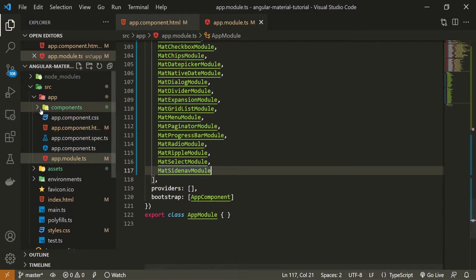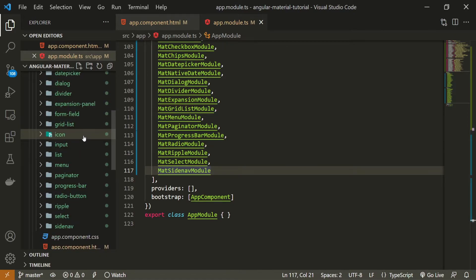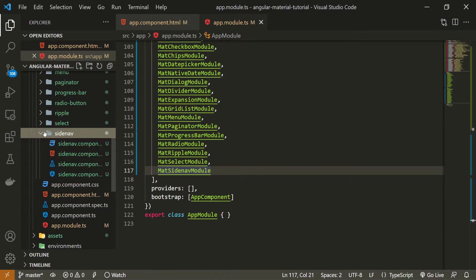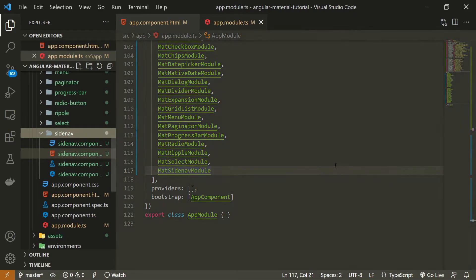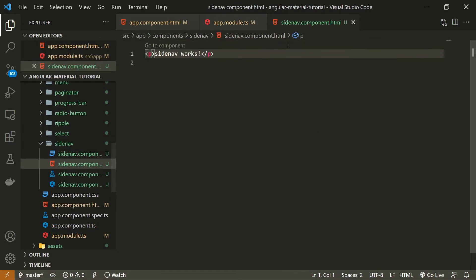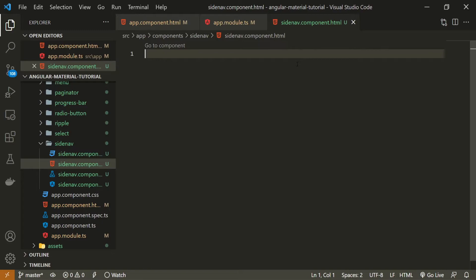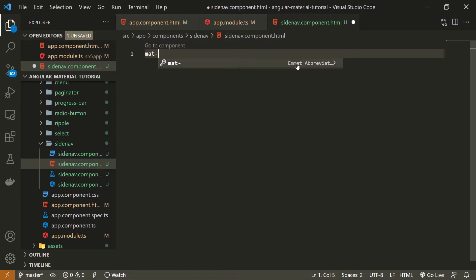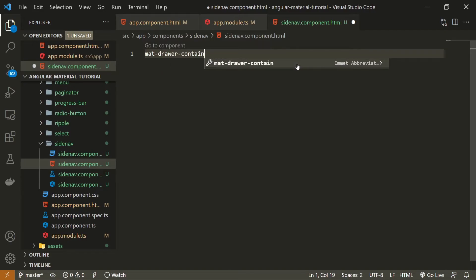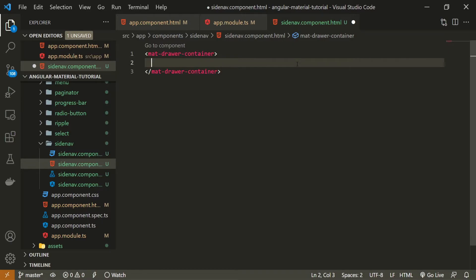So to use the side nav, I will go into my components and open up the HTML of the side nav. And to be honest, to create that simple side navigation with material is pretty much simple. First thing that we need to do is create the element called mat-drawer-container. This container is used to wrap the entire side nav.